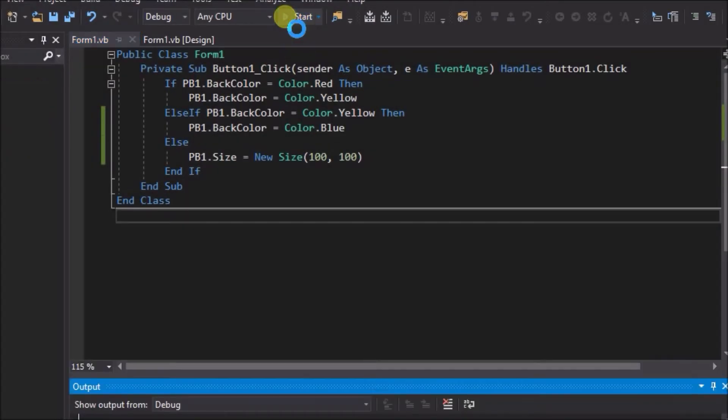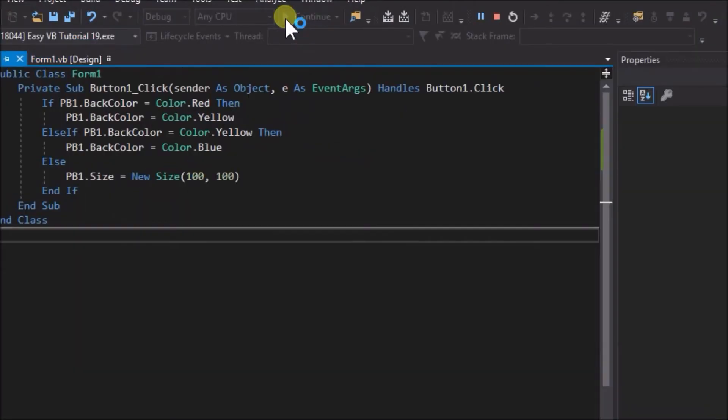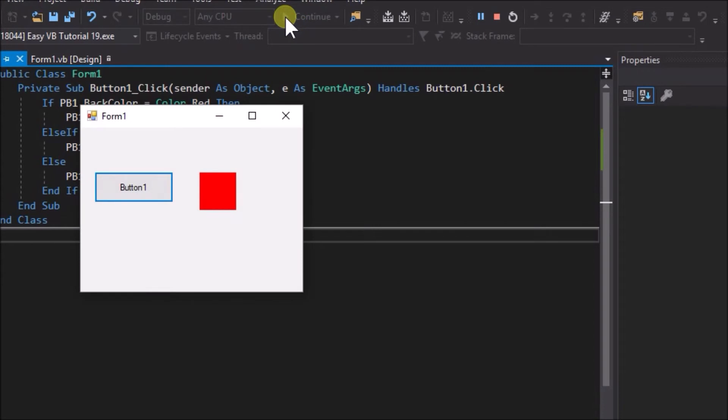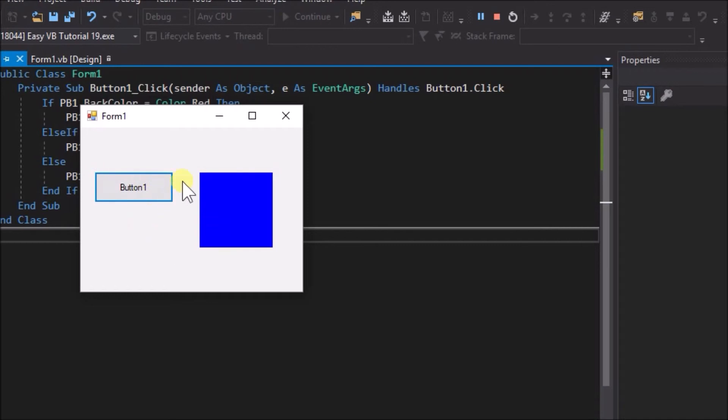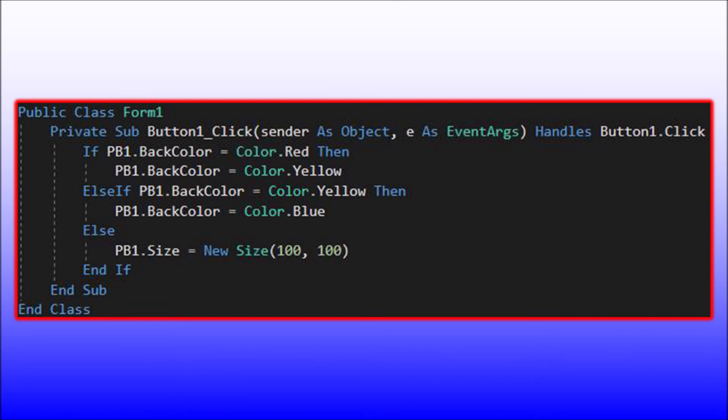Run the application and click the button three times. We can observe that the code searches for a condition to be satisfied and takes one action if the condition is satisfied. If the color is red the action is to change the color to yellow. Else if the color is yellow, the action is to change the color to blue. Else, when the color is neither red nor yellow, the action is to change the size.